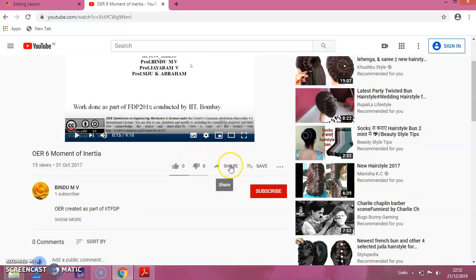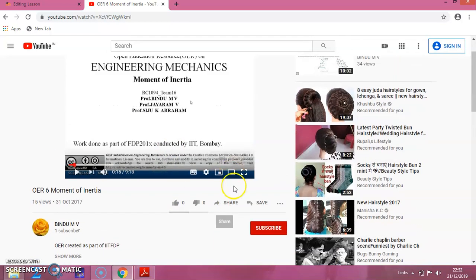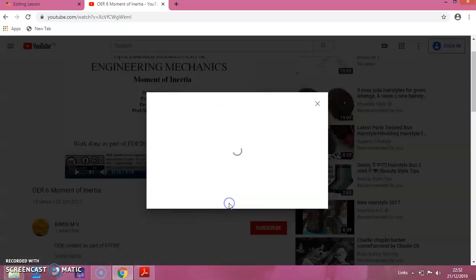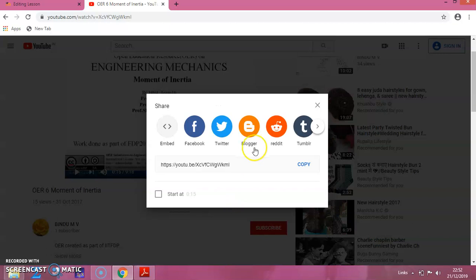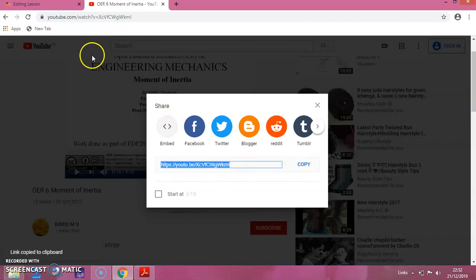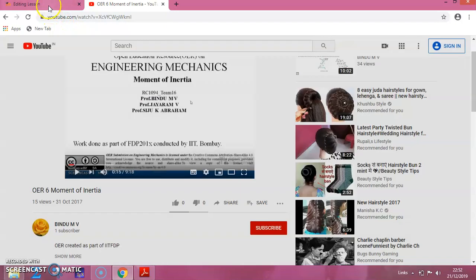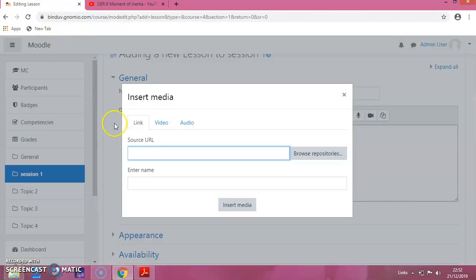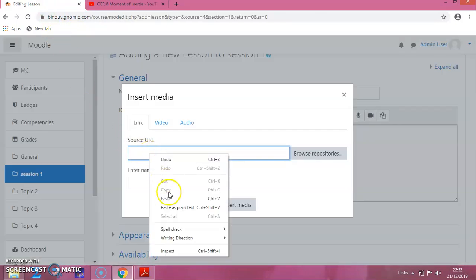Click on Share. You can see a link here. Click on Copy. That link is copied. Now, come back to the Moodle site and paste it here.